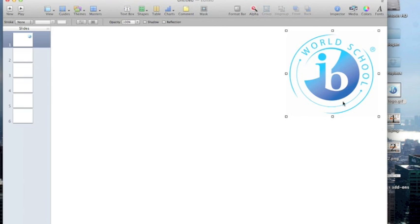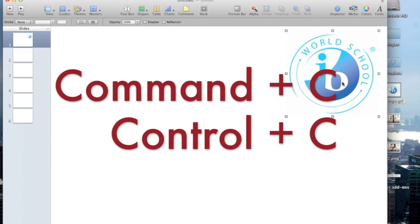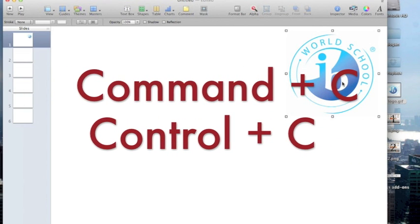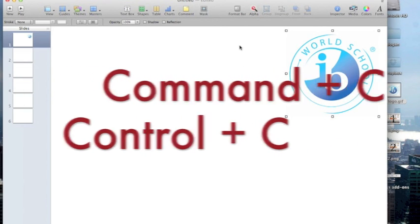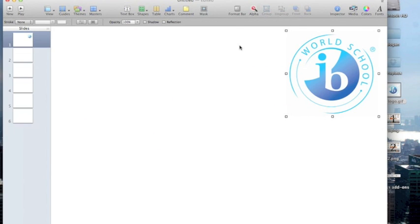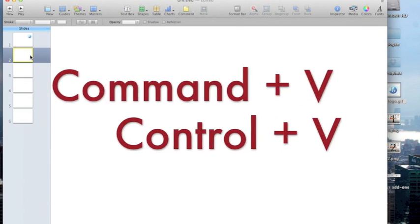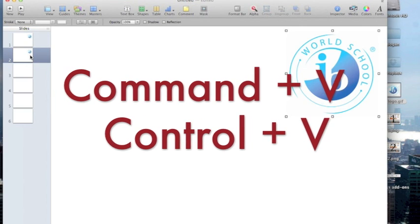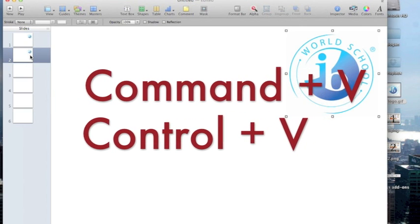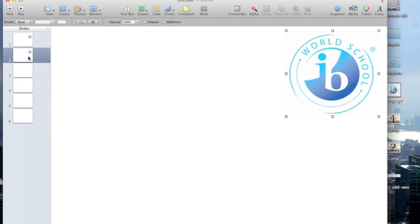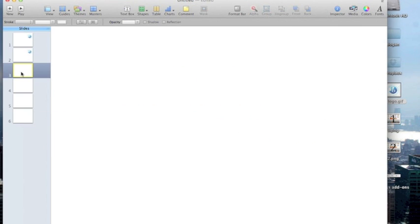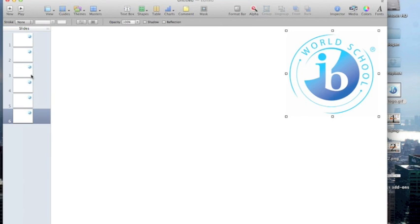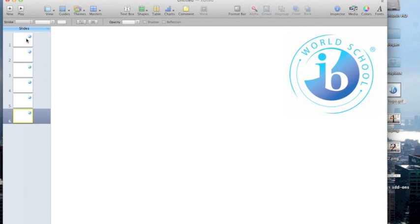And then I want this IB logo to appear in the same spot on all my slides. So what I'm going to do is since I have it selected I can hit Command C for copy. If you're using a PC that would be Control C to copy the image. And then I'm just going to click on each slide and hit Command V. For the PC users amongst you, it would be Control V to paste this graphic in the exact same location. So I went through all six slides hitting Command V to paste. And you see that the image does not move as I go up and down through the slides.